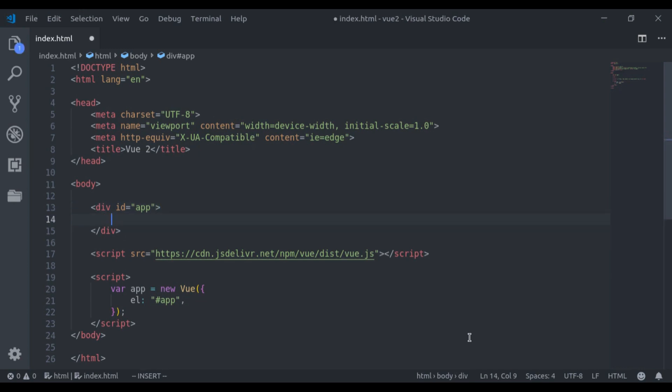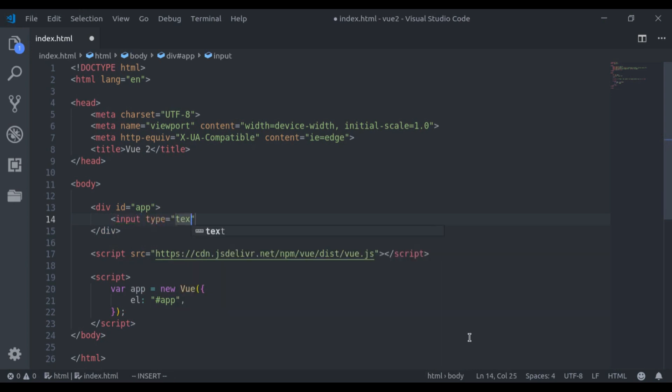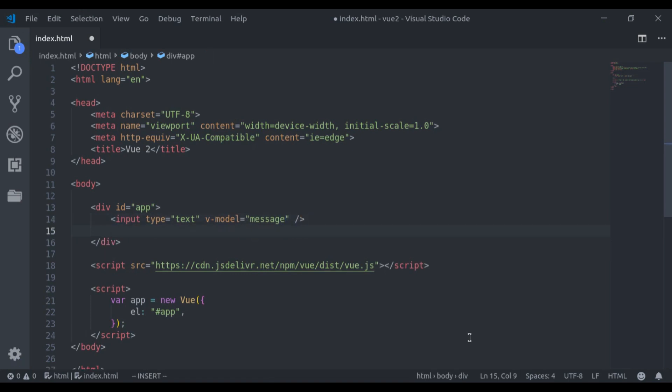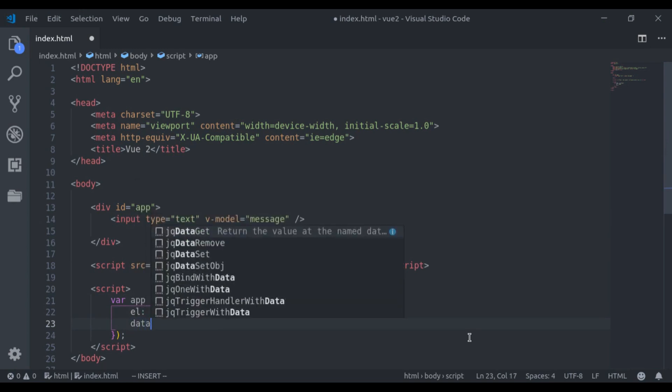Let's say here I want to add an input field, type text. V-model is equal to message. Now let's add message right here in the Vue instance, in the data property.